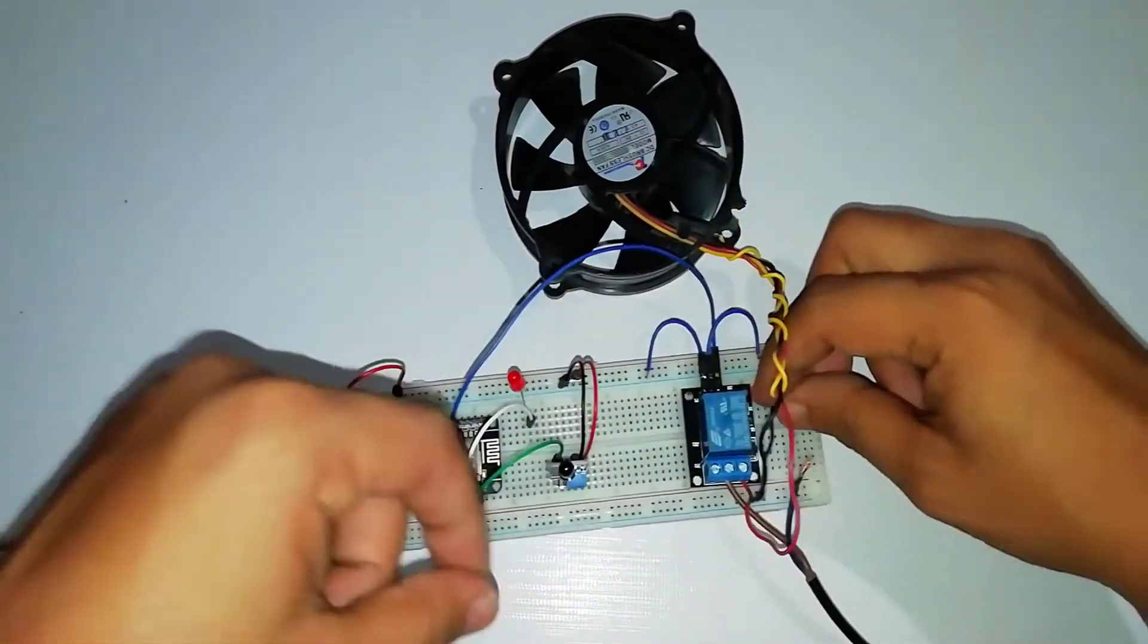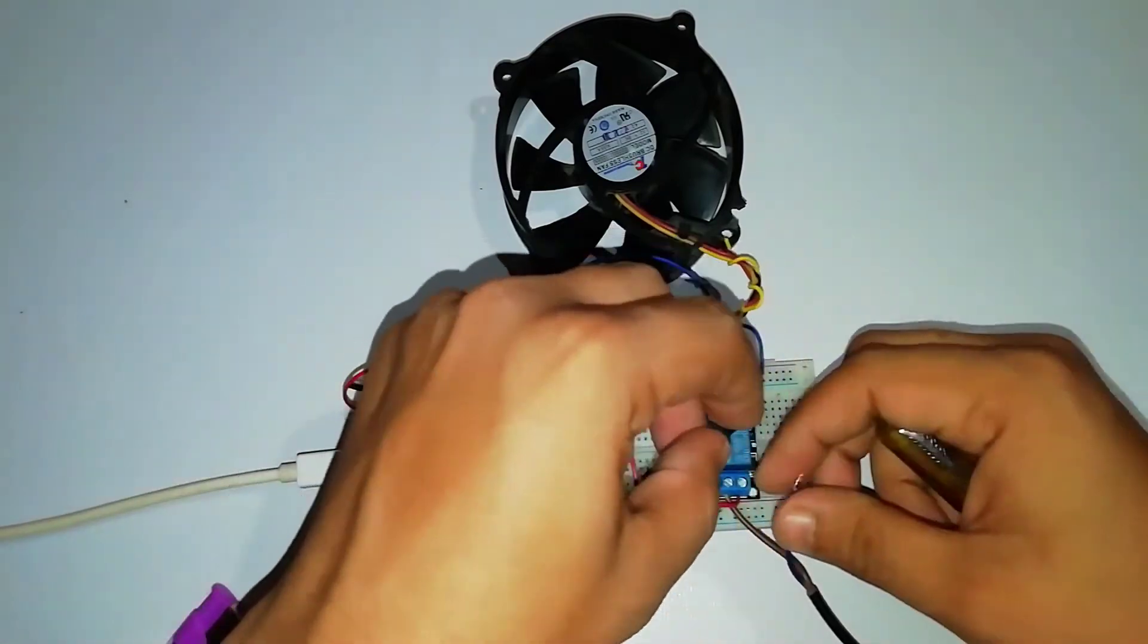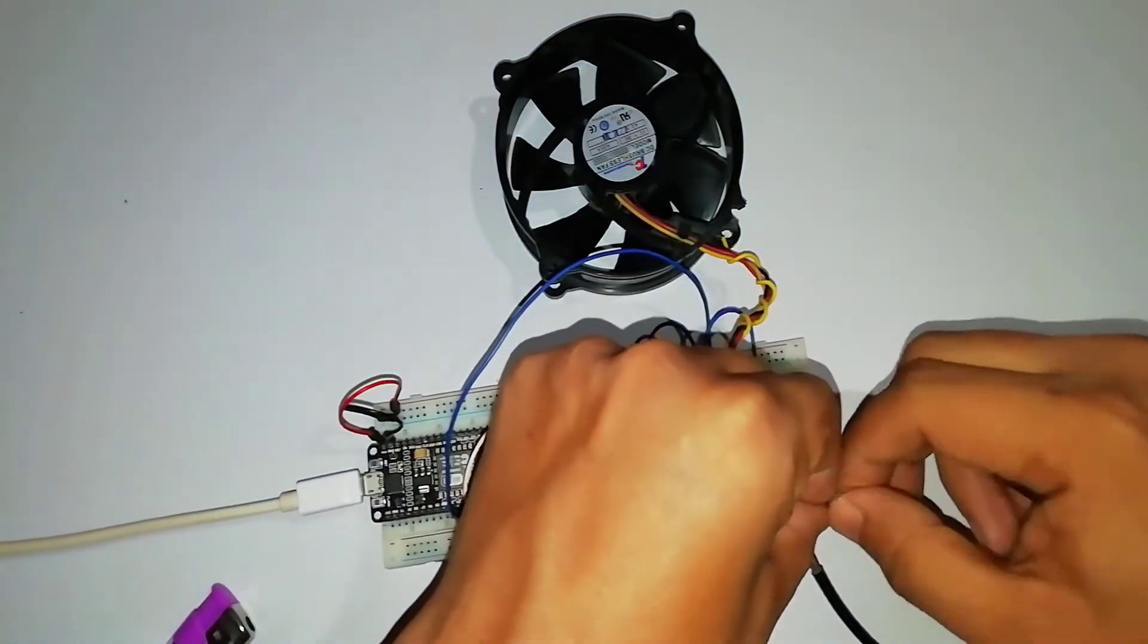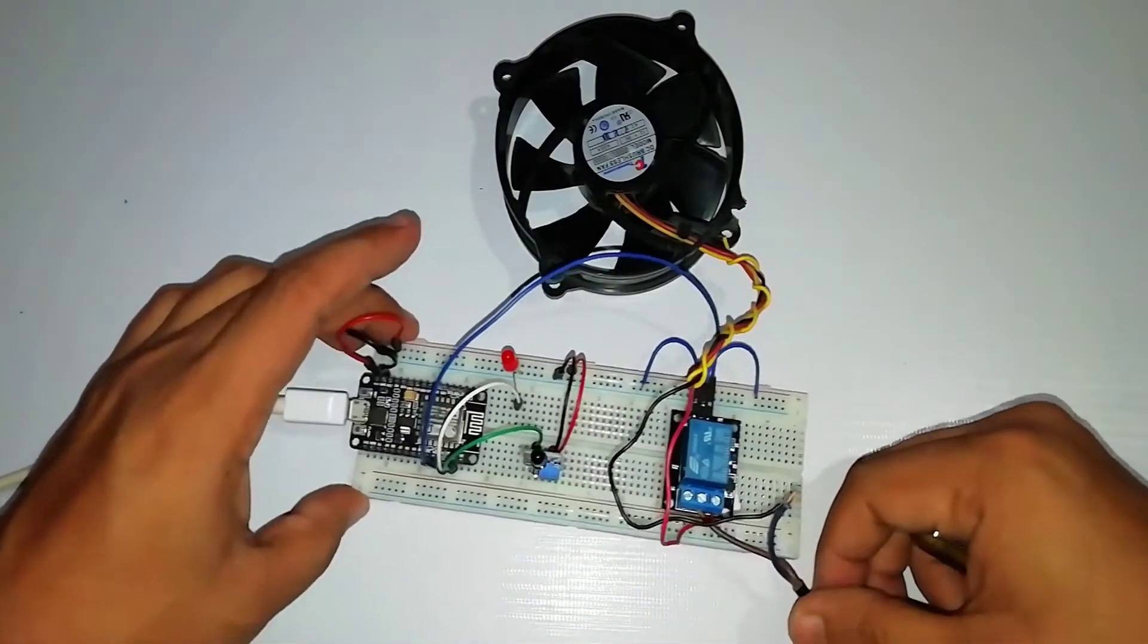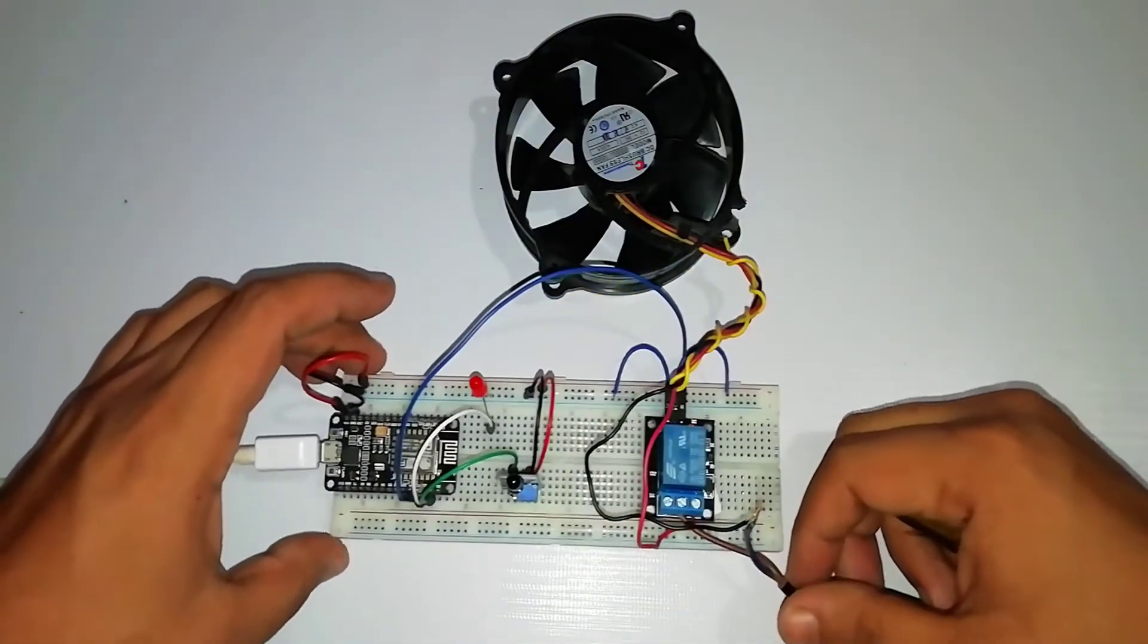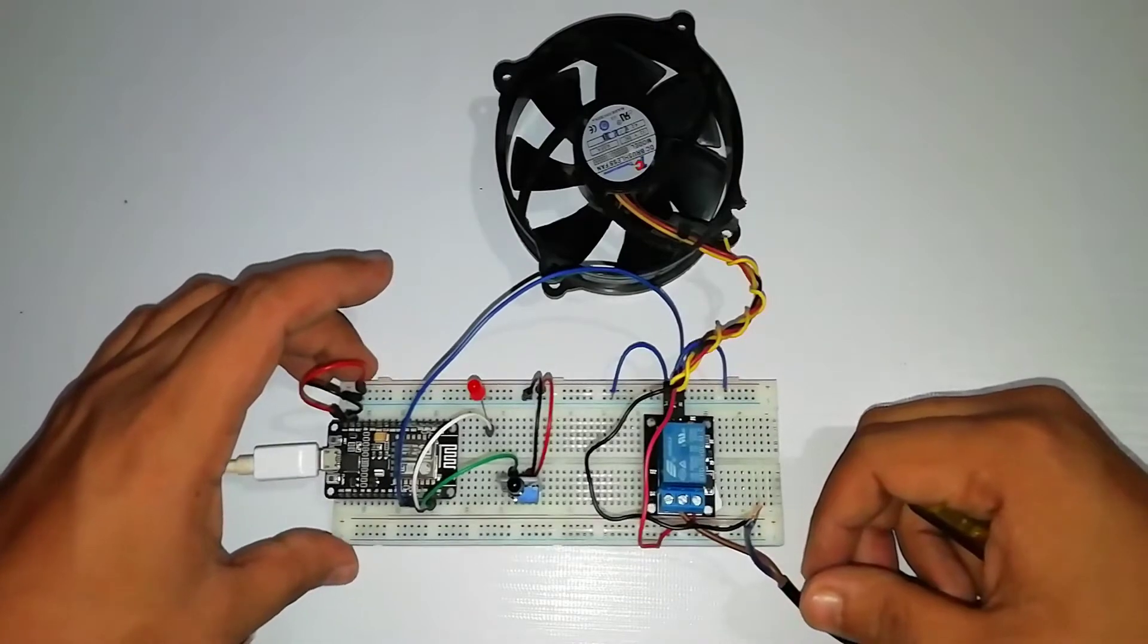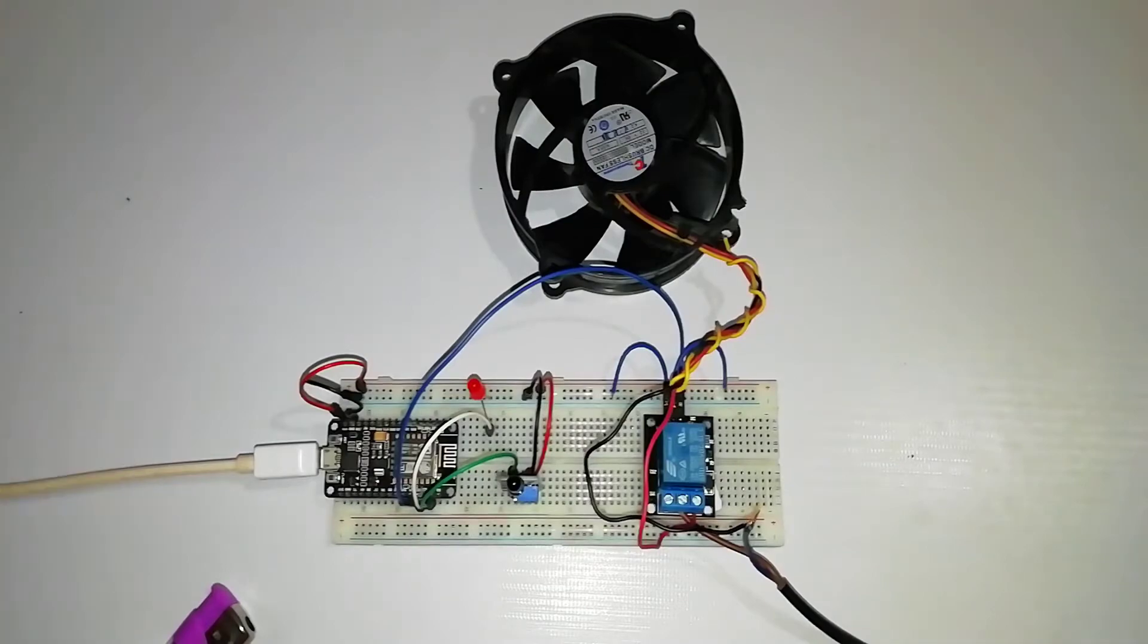And finally, the negative terminal of the DC fan to the negative terminal of the 12 volt adapter. Here relay works as a switch. So we have successfully assembled the circuit.